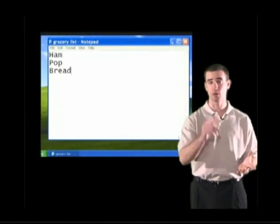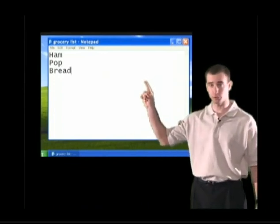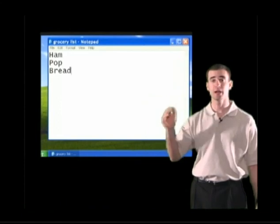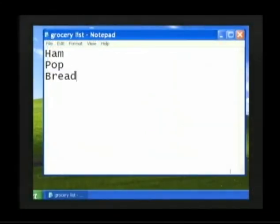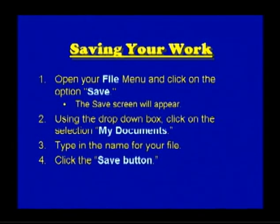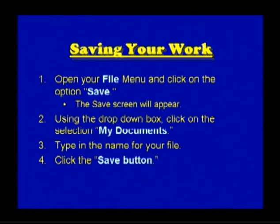Great job saving our document. Now we're going to move on to the next step. Close your grocery list by clicking the X in the upper right-hand corner. The grocery list will be removed from the screen and we're going to go find it. To review saving your work: open your File menu and click Save, the Save screen will appear. Using the drop-down box, click on My Documents. Type in the name of your file, then click the Save button.